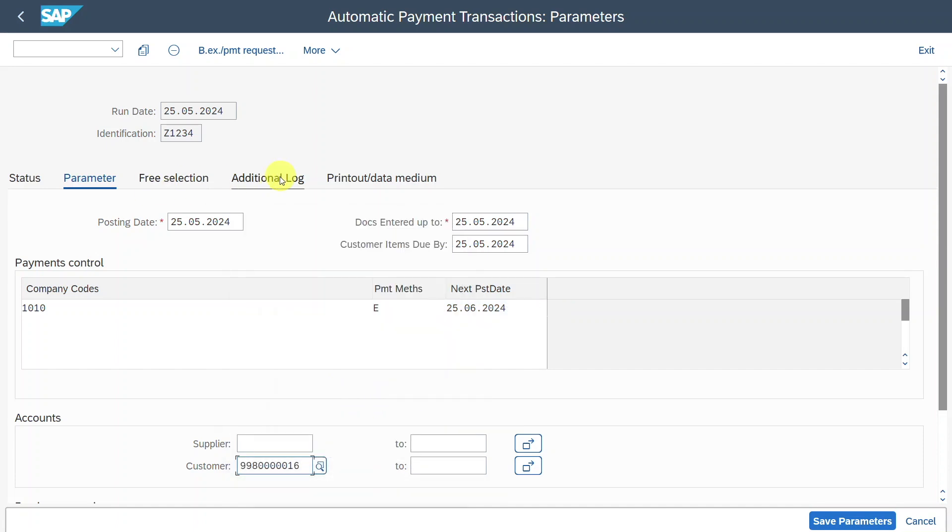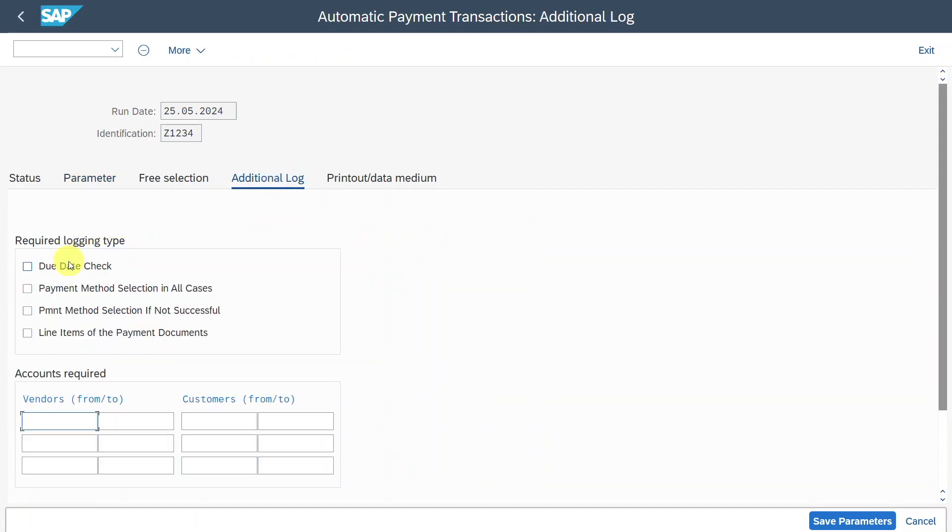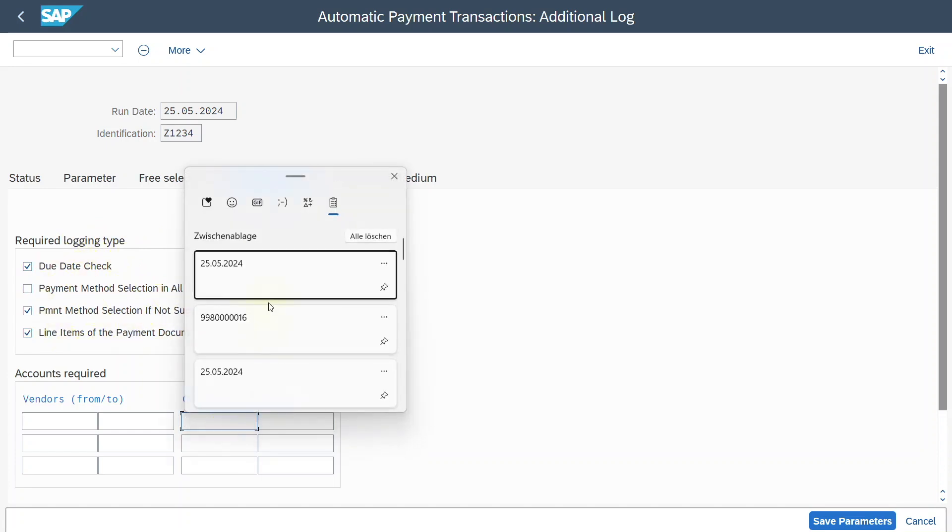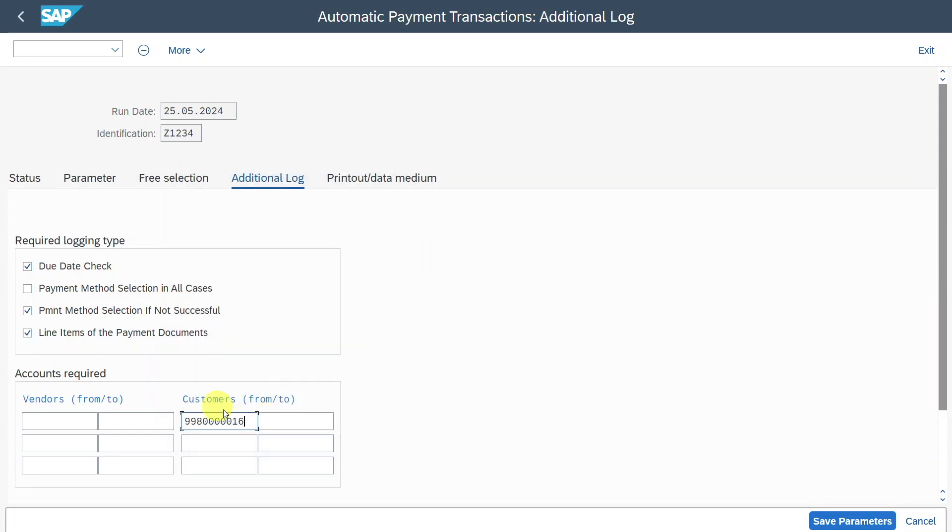Let's go to the additional log. Here, as always, select due date checked, payment method selection if not successful, and line items for the payment documents. This is always important to display more information in the log. And over here, we must include our customer as well. So far, so good. We can click on save parameters.